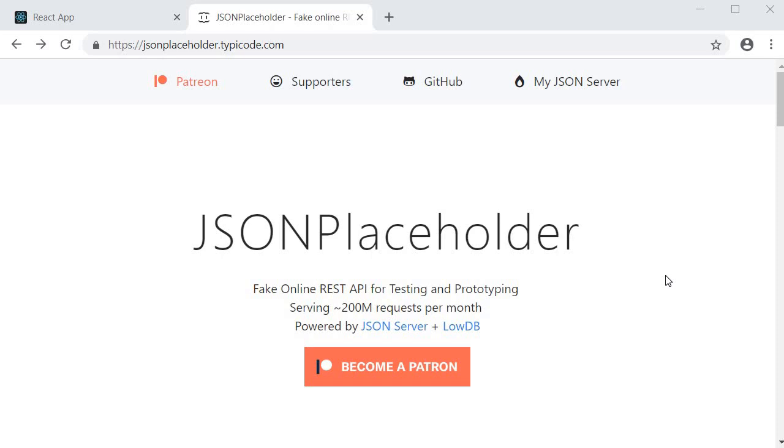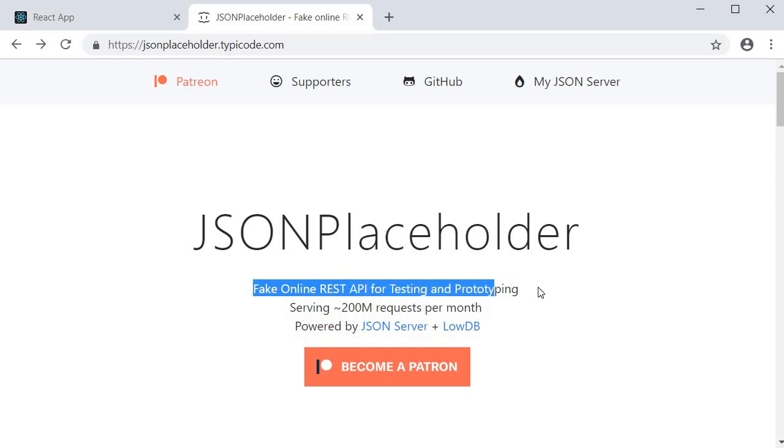To fetch the data we need to have an API endpoint. For that I will be making use of JSON placeholder. As you can see here it is basically a fake online REST API for testing and prototyping.